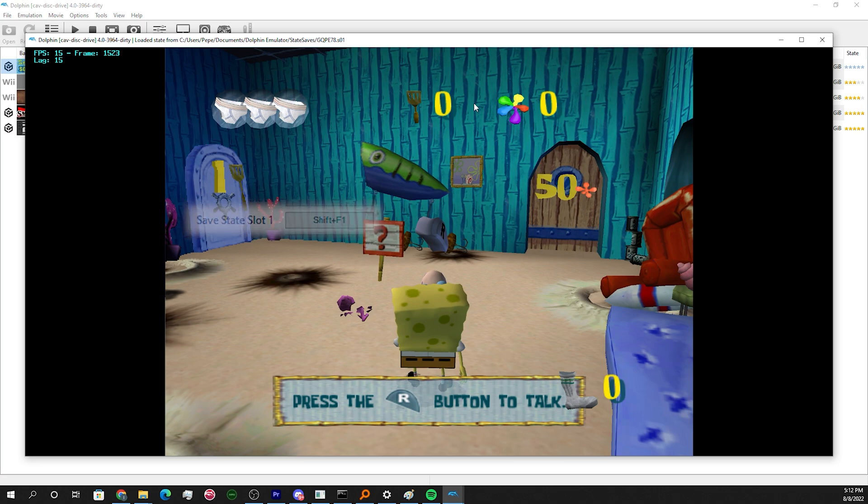Slot 1 is going to be our first save. Do not, do not overwrite this.